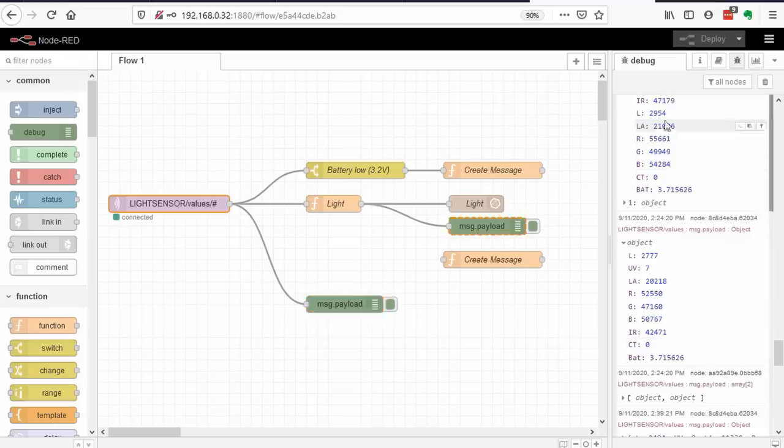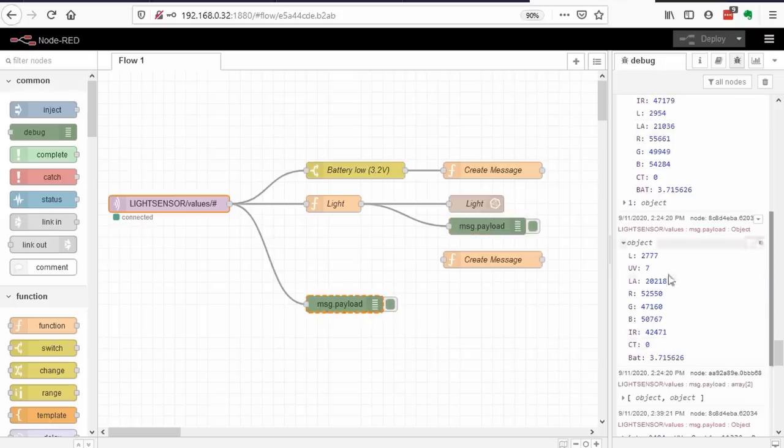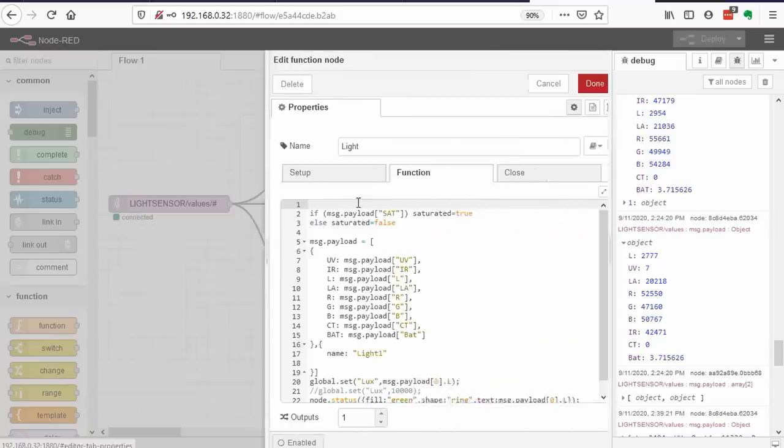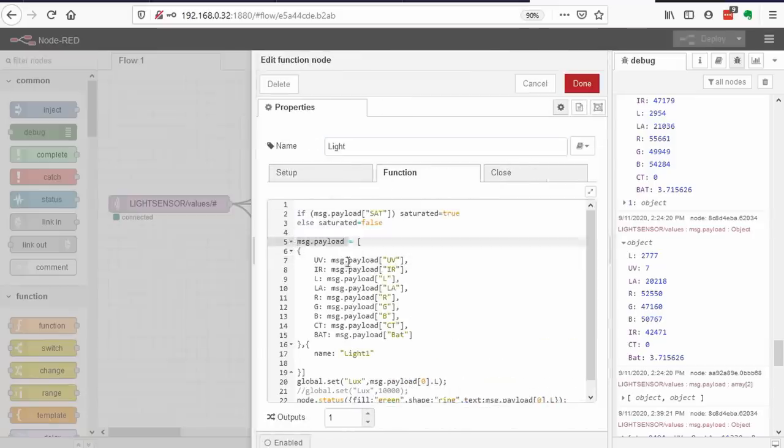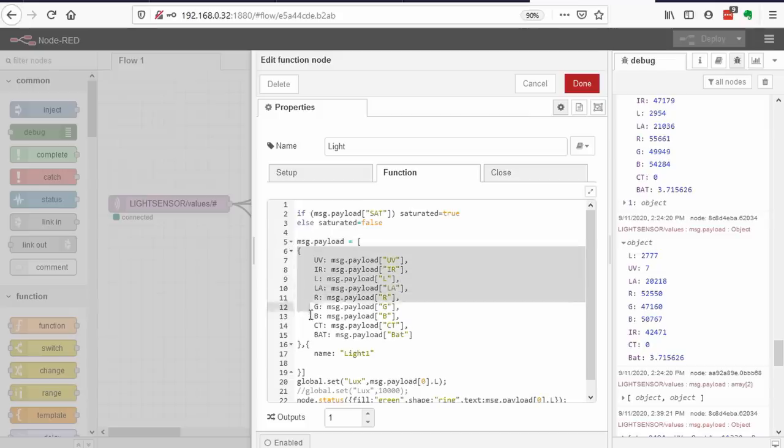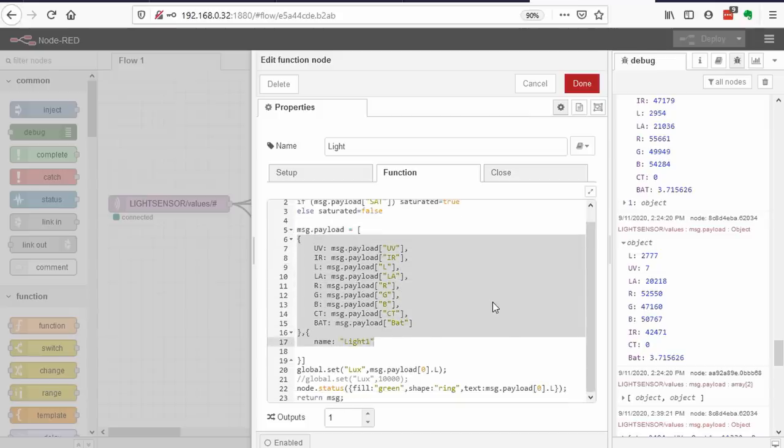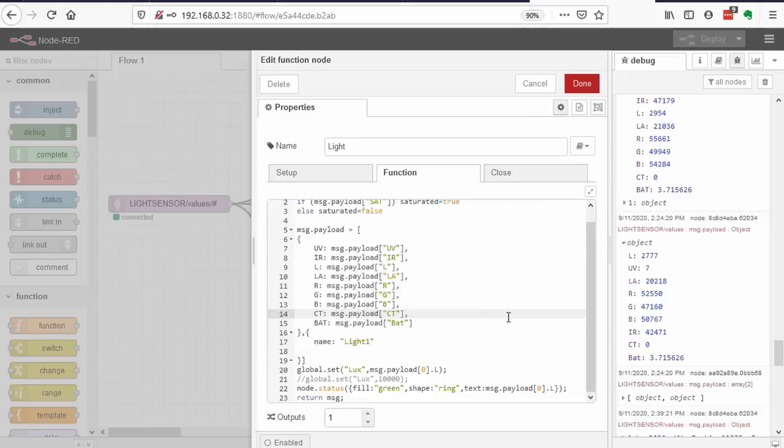Next, we have to pack the values into the right form for InfluxDB. This is done in this function node called light. Node-RED transfers data in messages between nodes. So, we have to create a message which is compatible with the next node, which stores the values into InfluxDB. All programming inside Node-RED, by the way, is done in JavaScript.